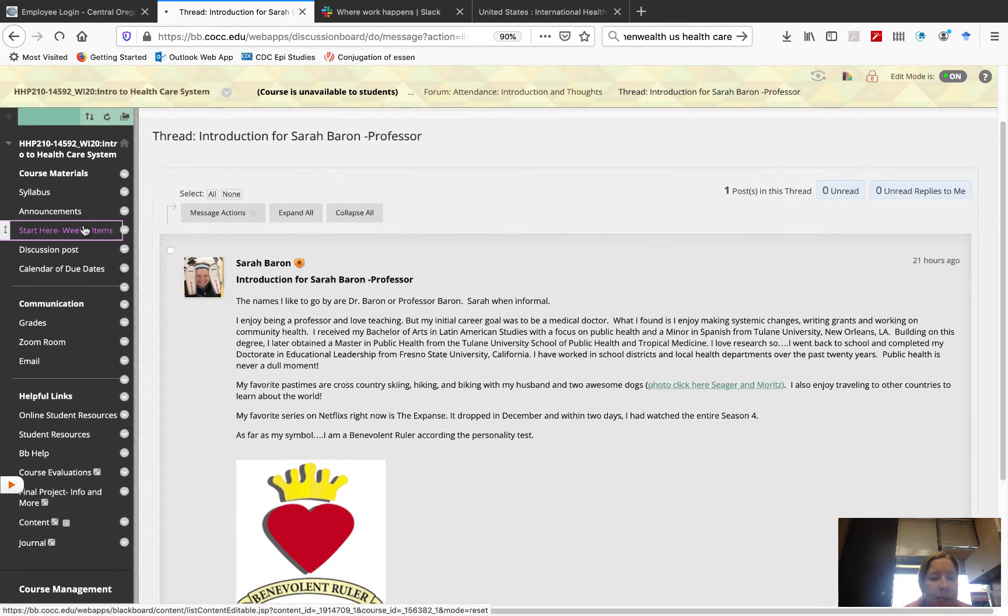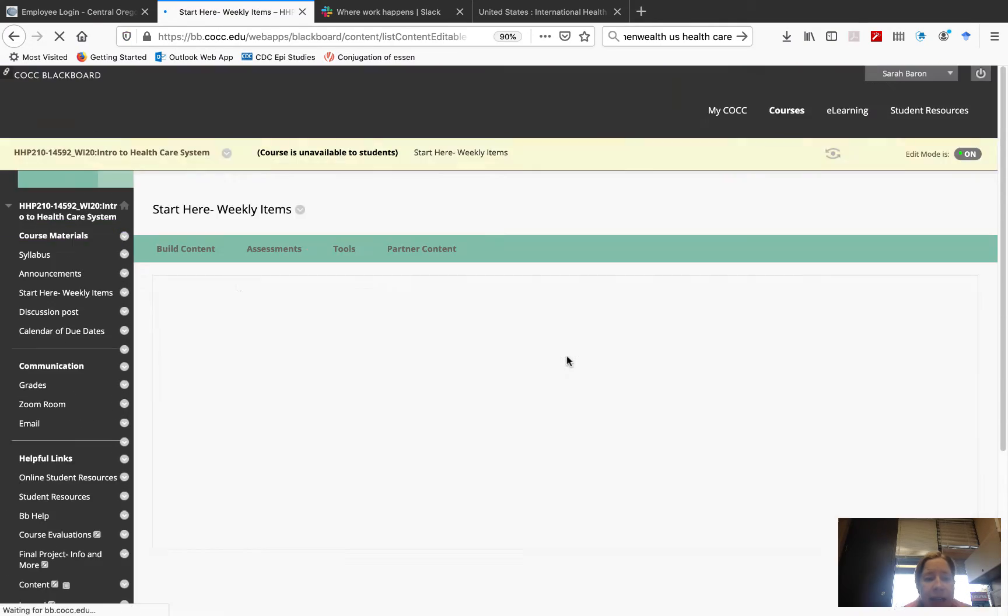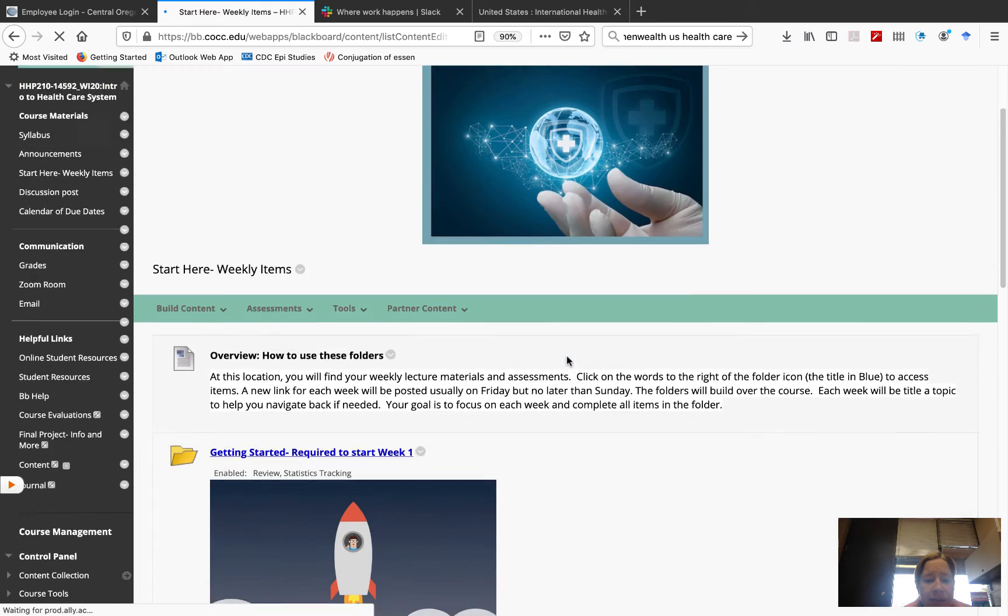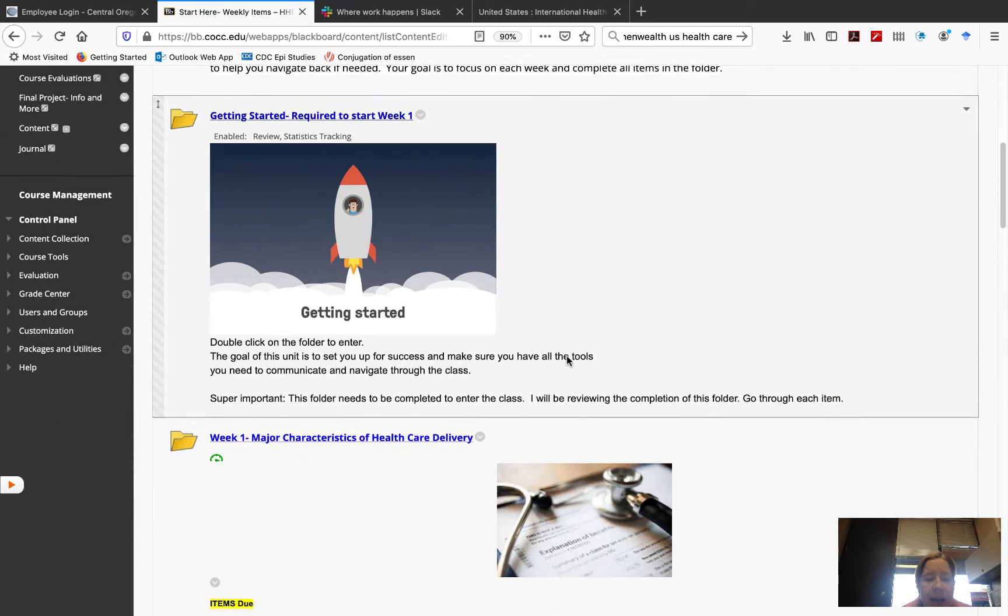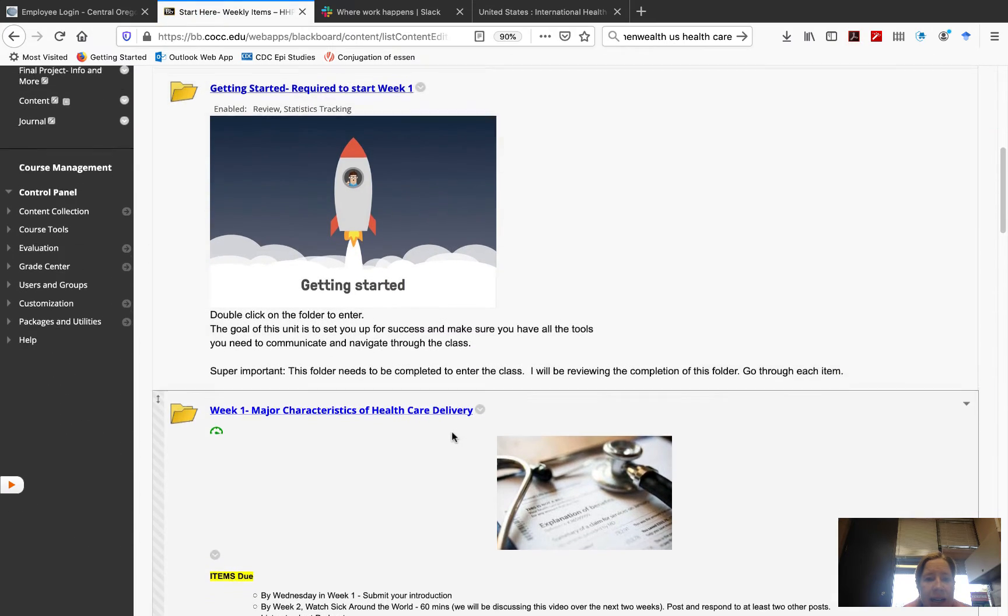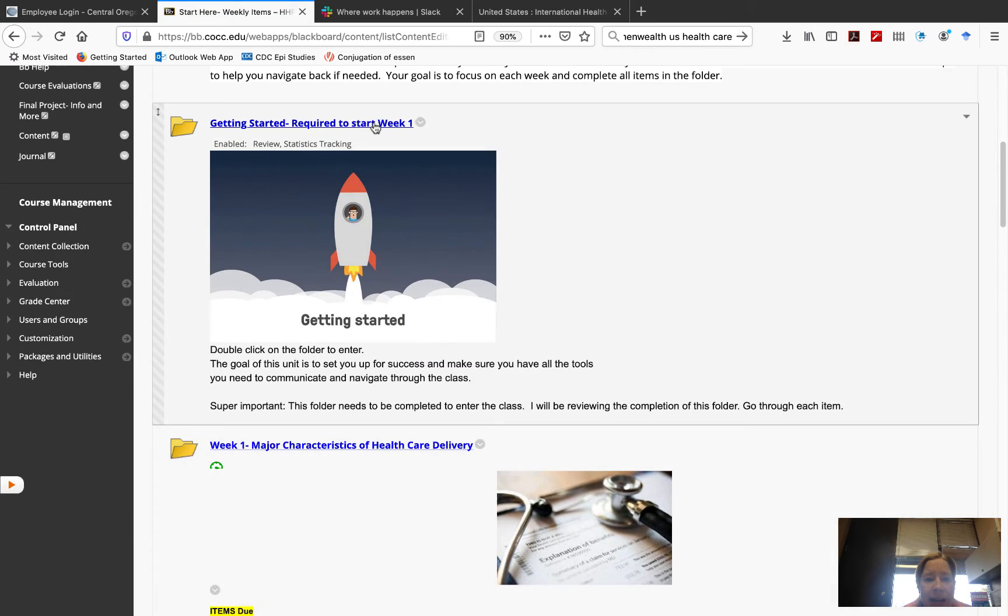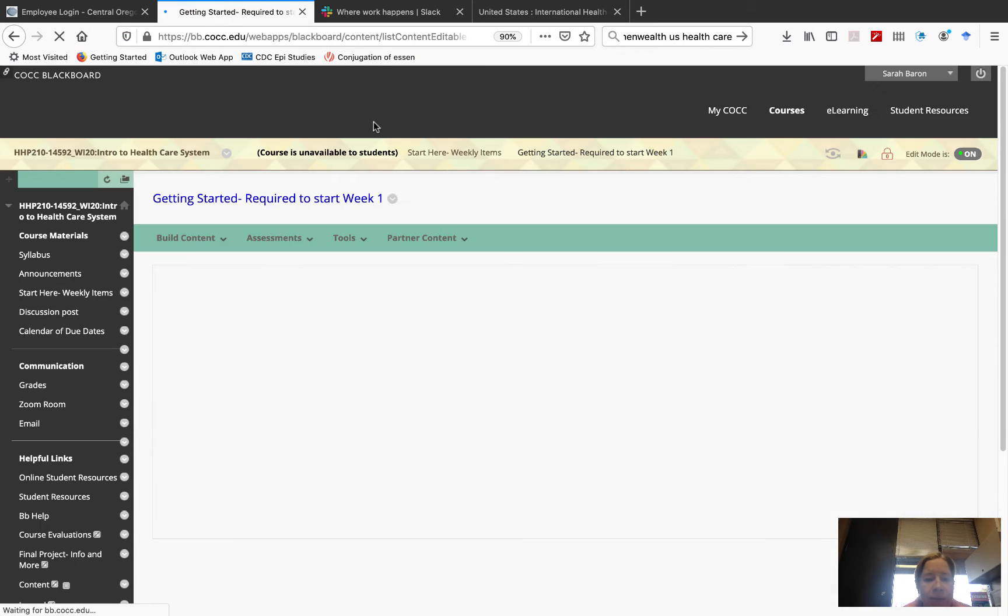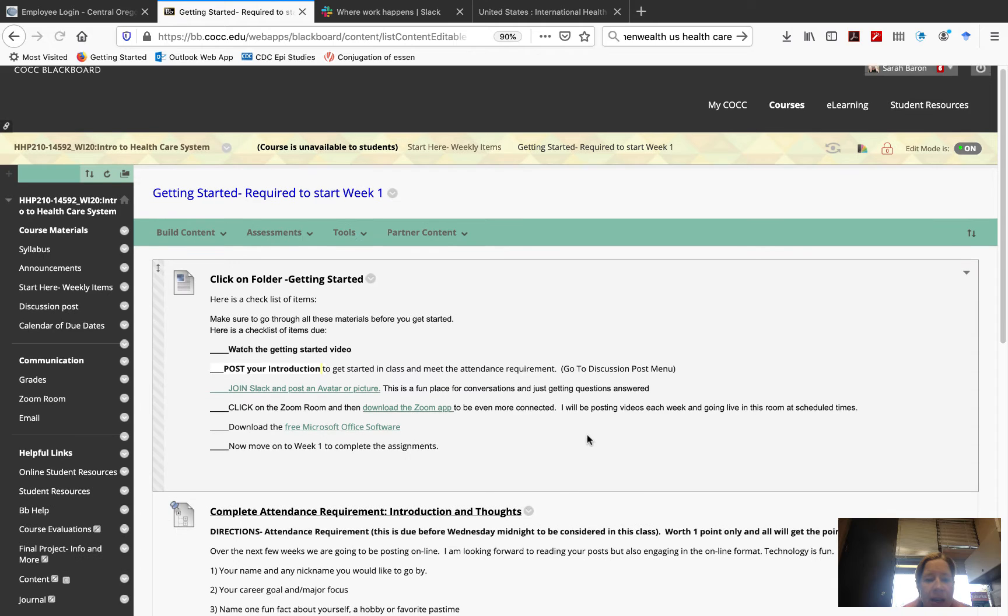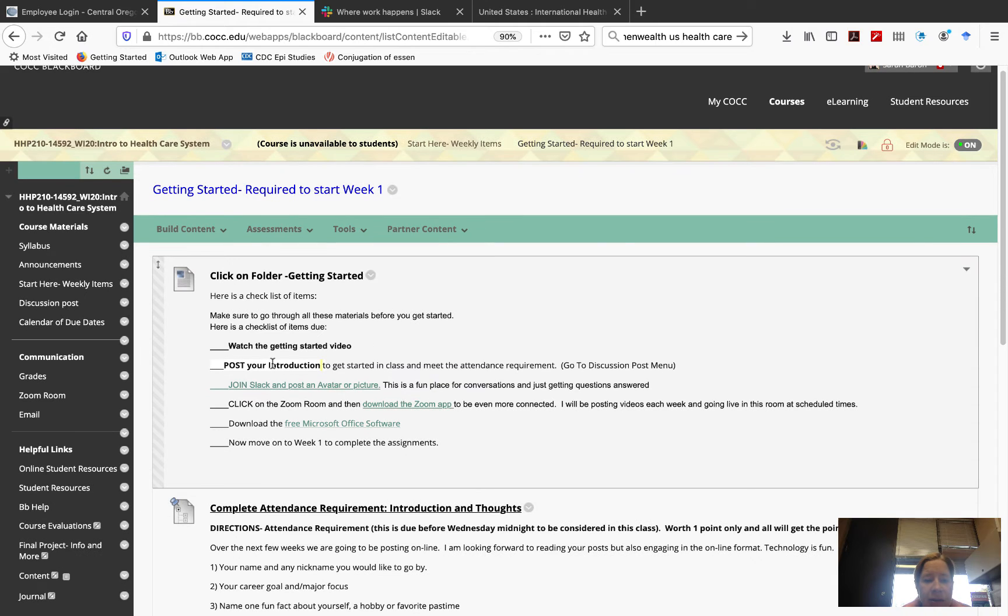So, then let's get back to these weekly items. And now I'm back in that folder. And now you've just seen post your introduction and I gave you an example.